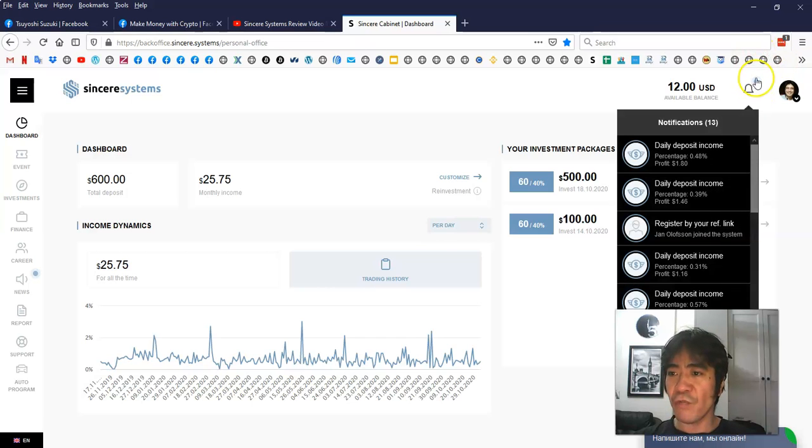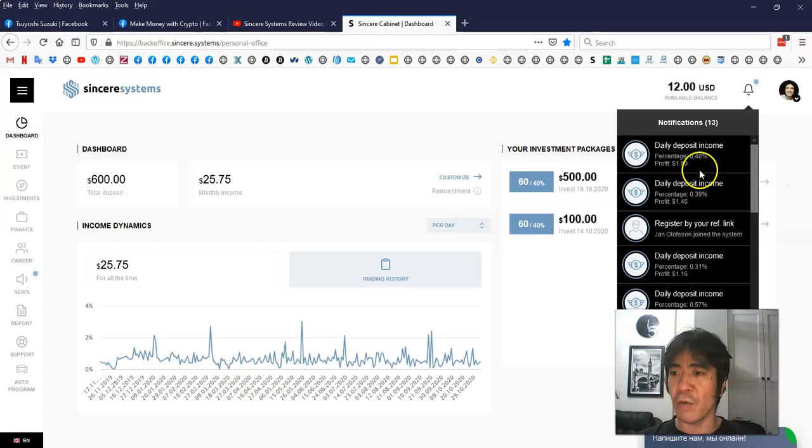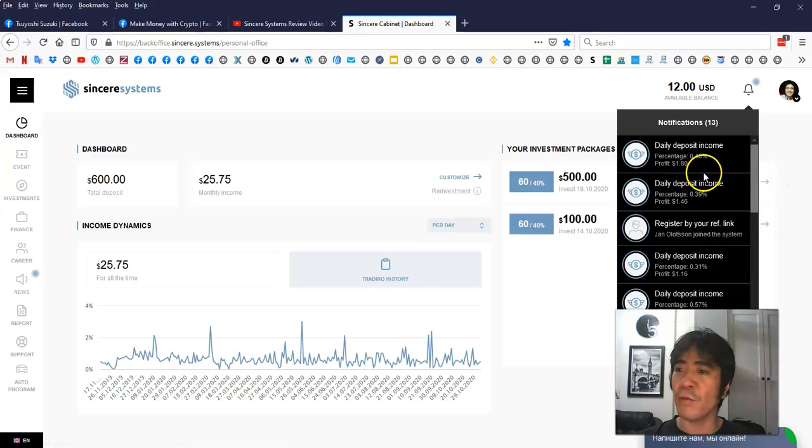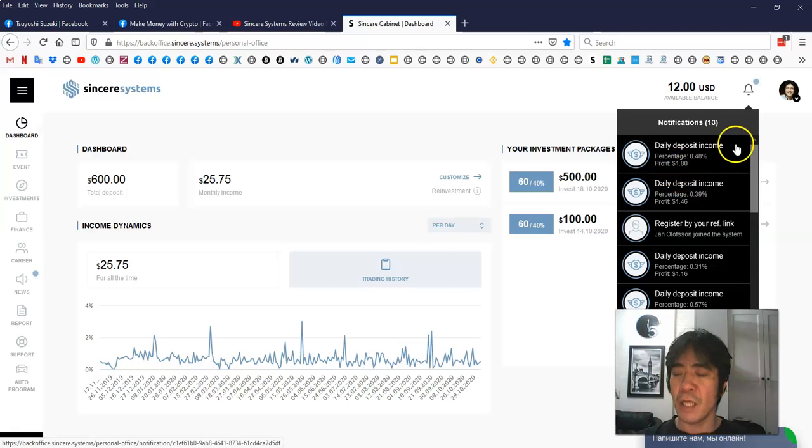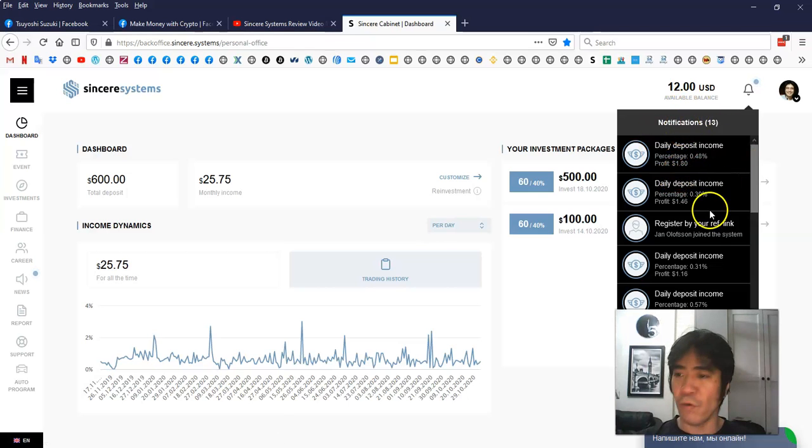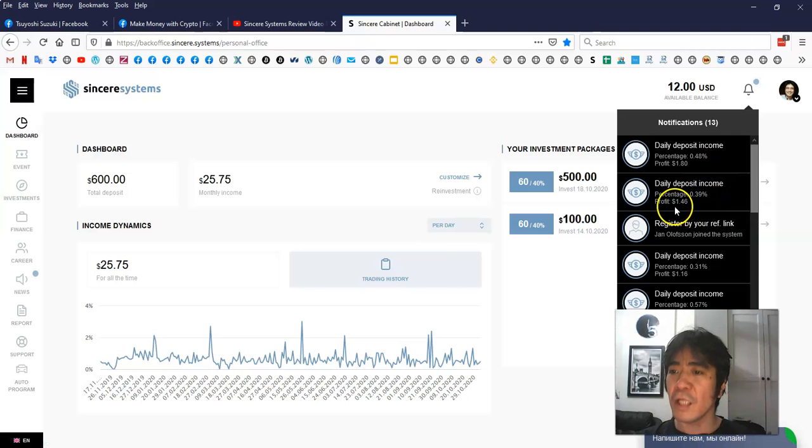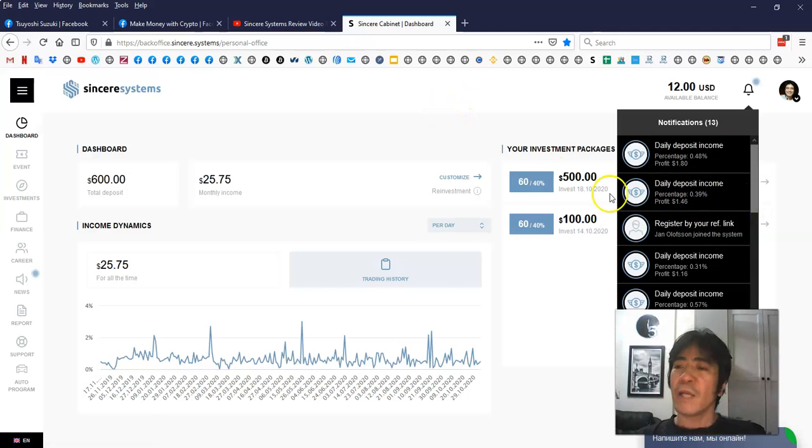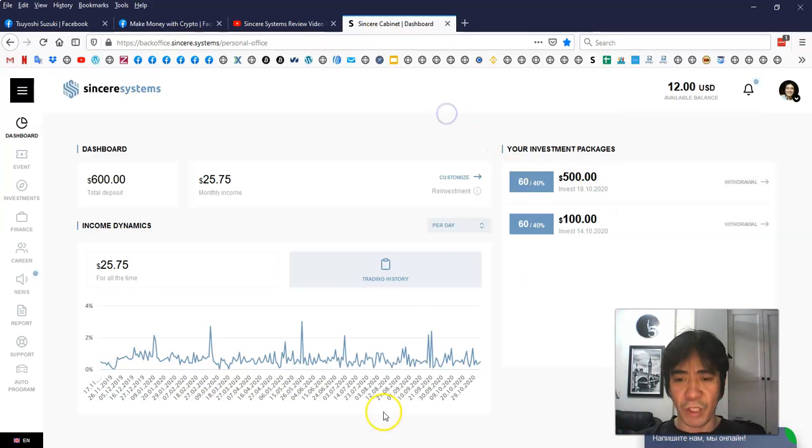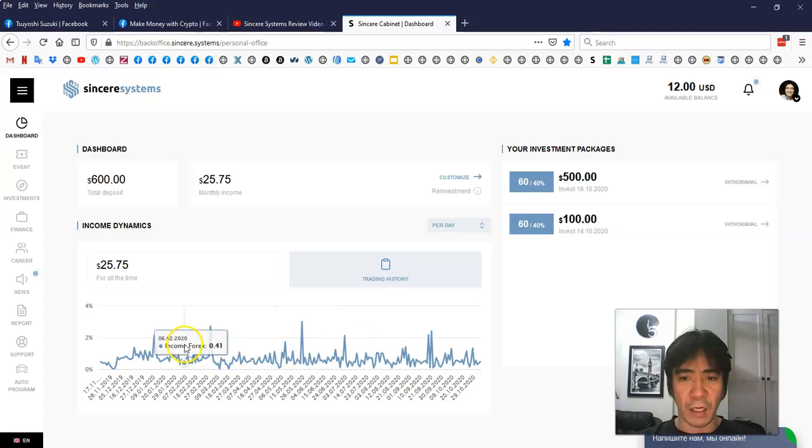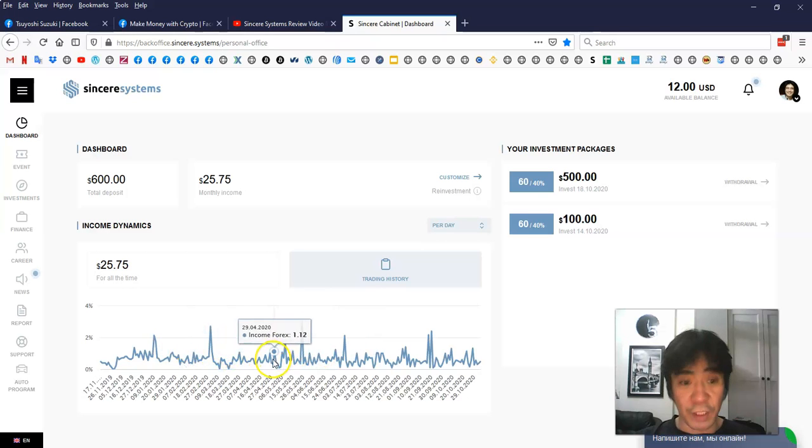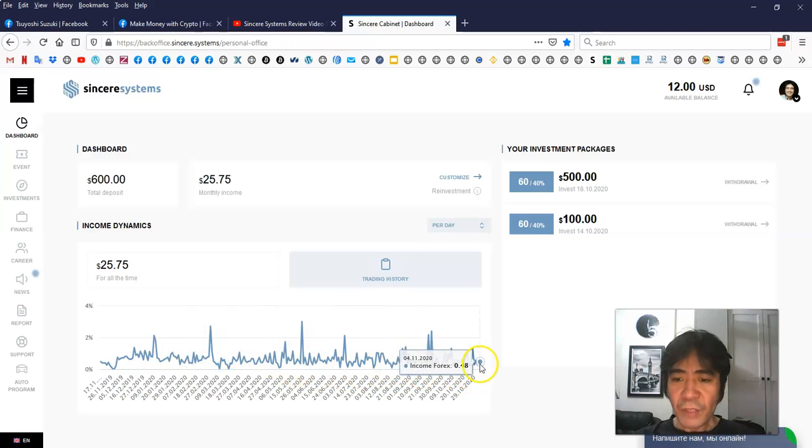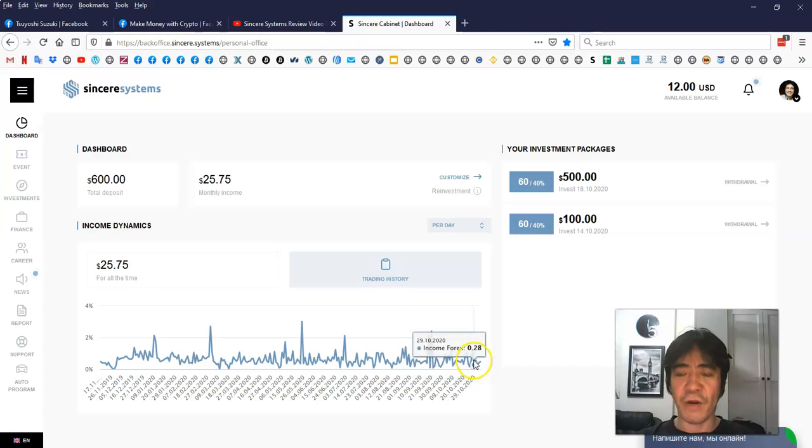This is the notification. As you can see, today's earning was 0.48%. And from my $600 deposit, I got $1.80. And the day before was 0.38%, and then $1.46. So as you can see, the daily percentage is different. And also in here, these are the past history, the percentage. So everyday is different.